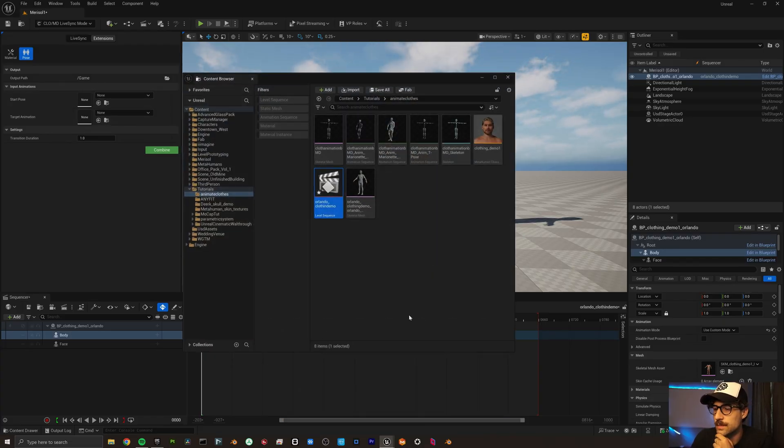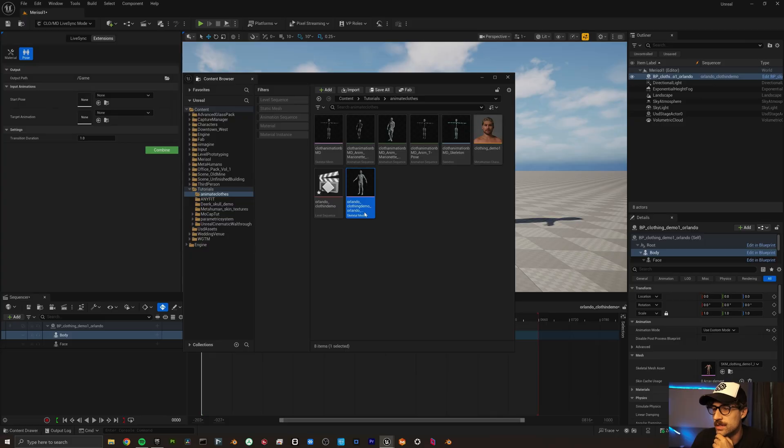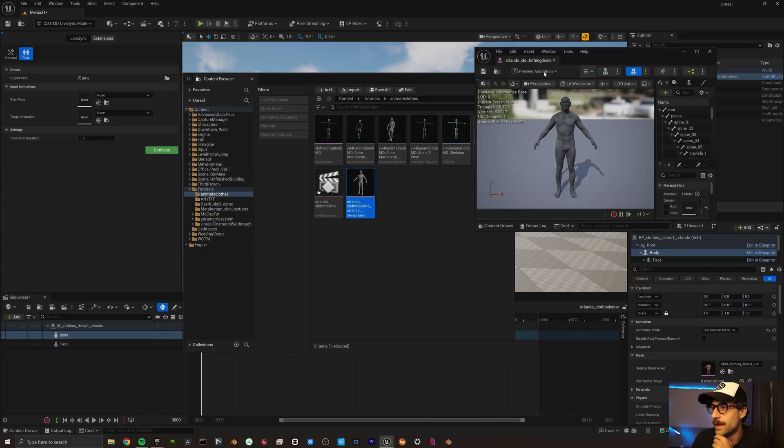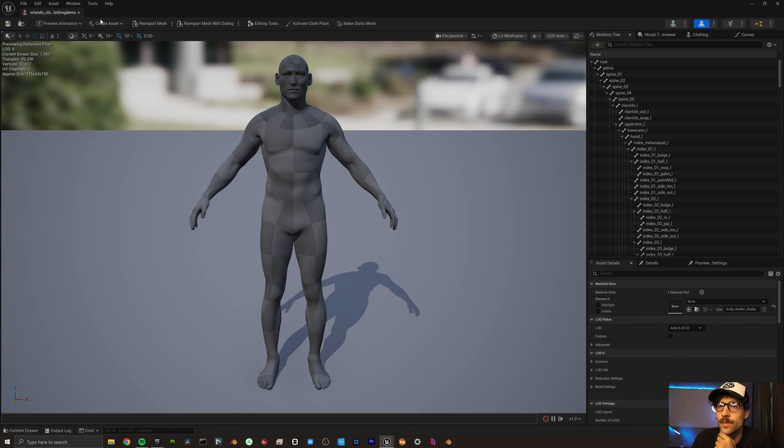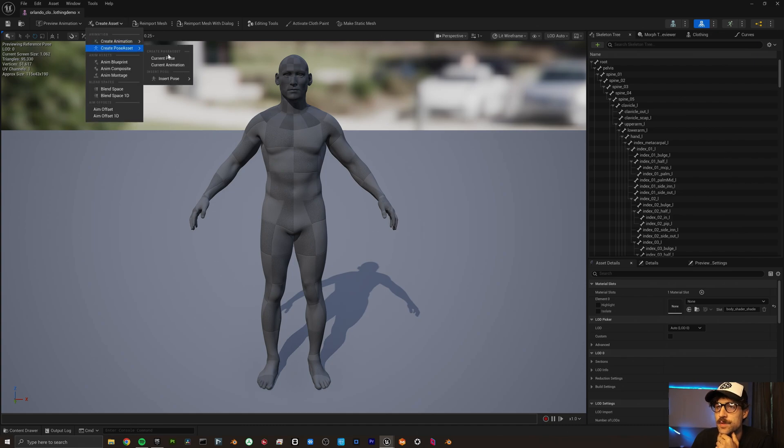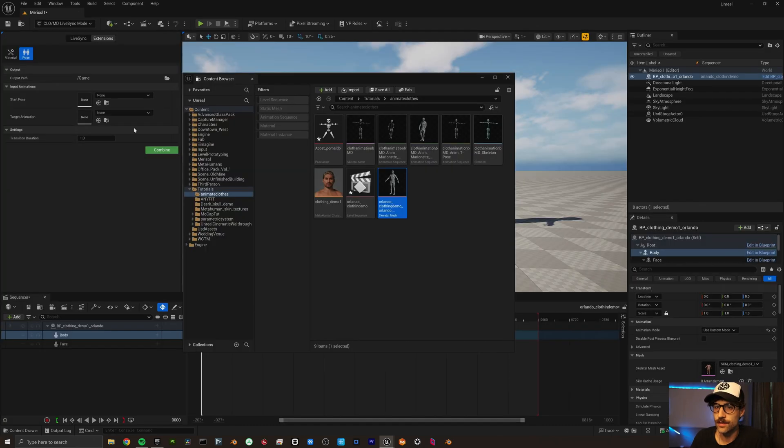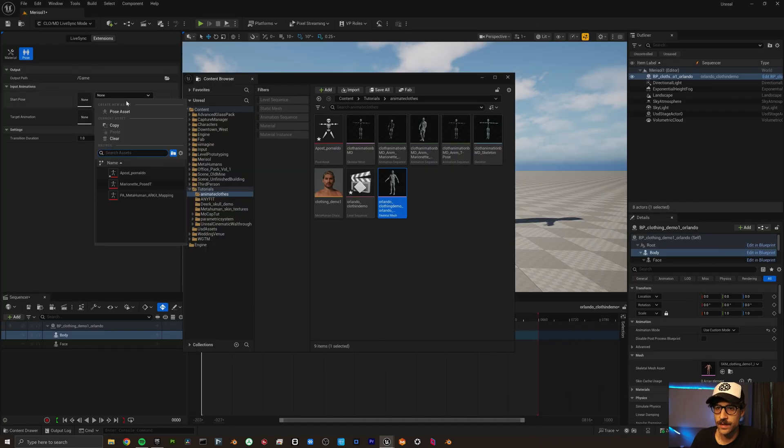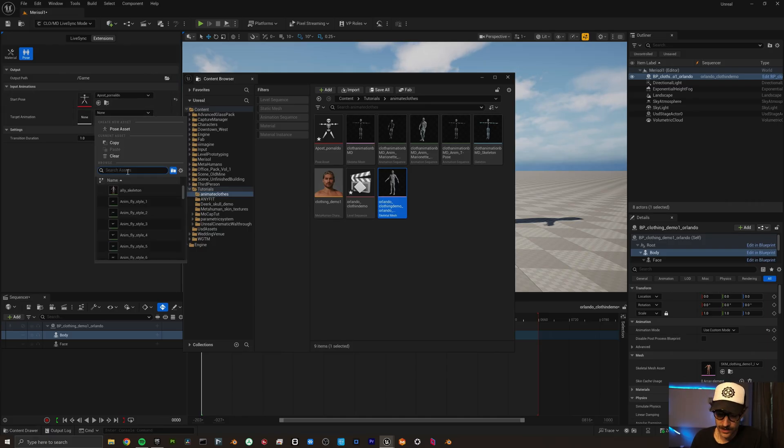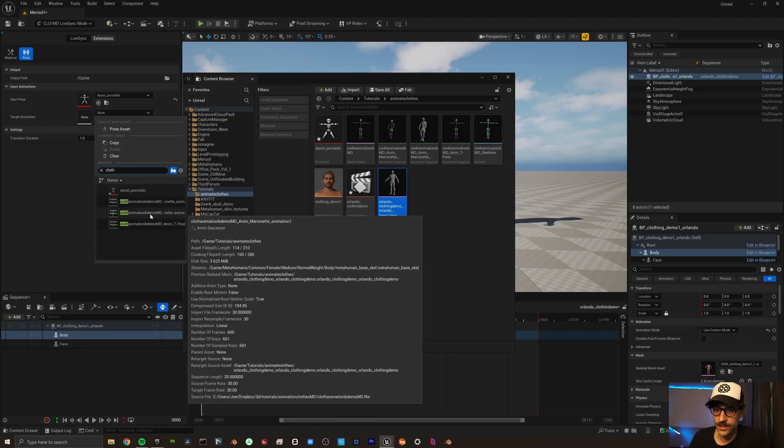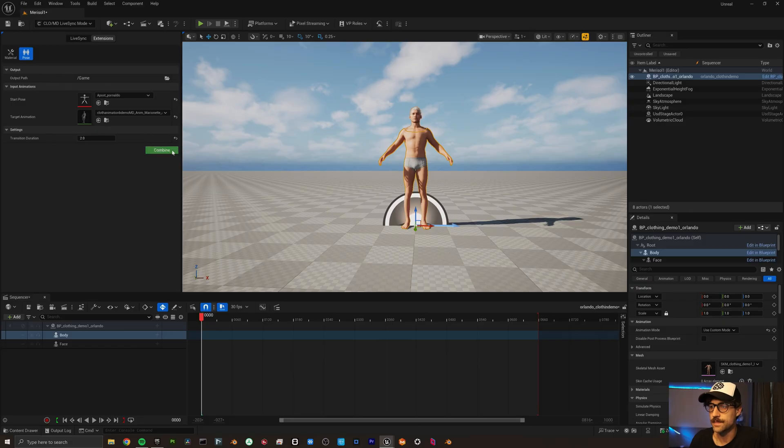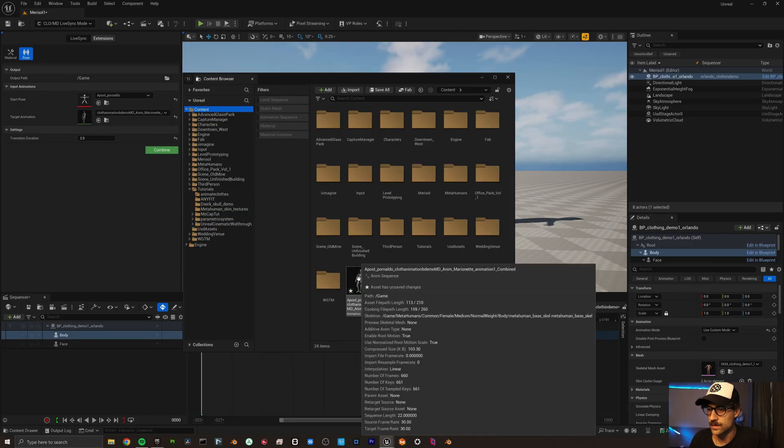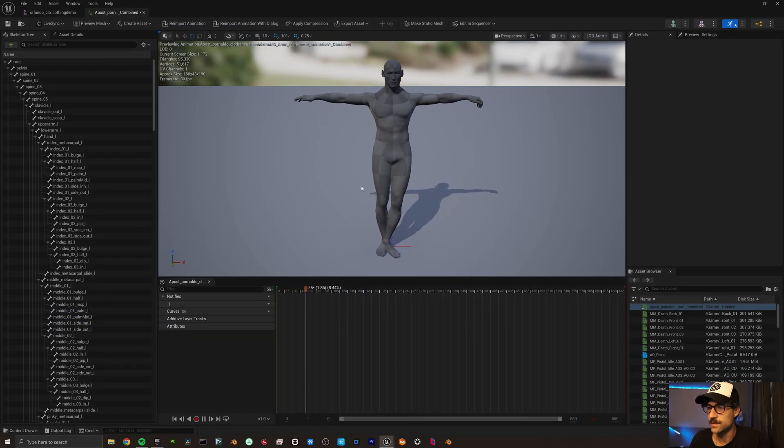So basically to set this up what we're going to do is I'm going to come here and we're going to open up our skeletal mesh of Orlando here. And I'm going to create asset, create pose asset, current pose. So then we can come up here and here's our A pose for him. And then we want our animation to be the animation that we made for Marvelous Designer. And let's hit combine.